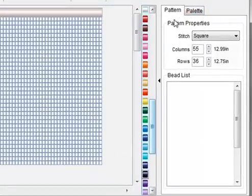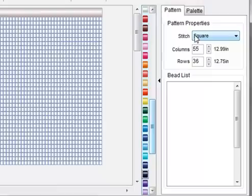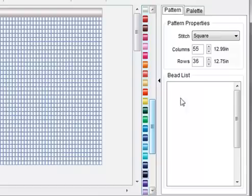The pattern tab lets you change the stitch and size of your pattern and it also contains the bead list which basically keeps track of all the beads that are currently in your pattern.